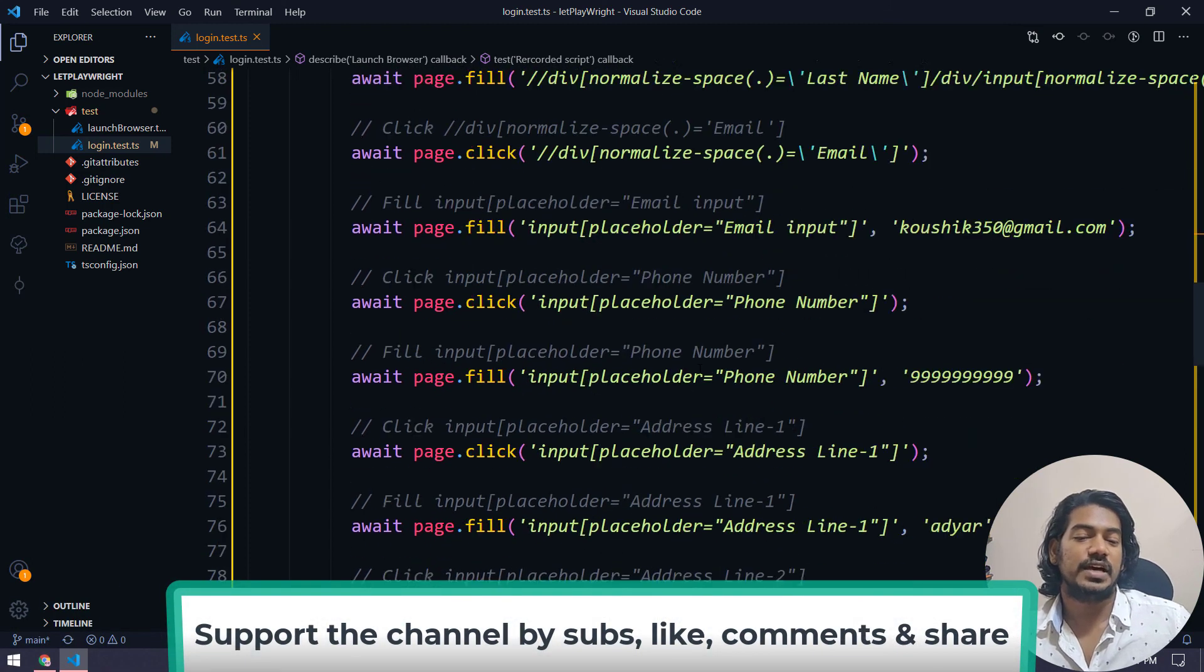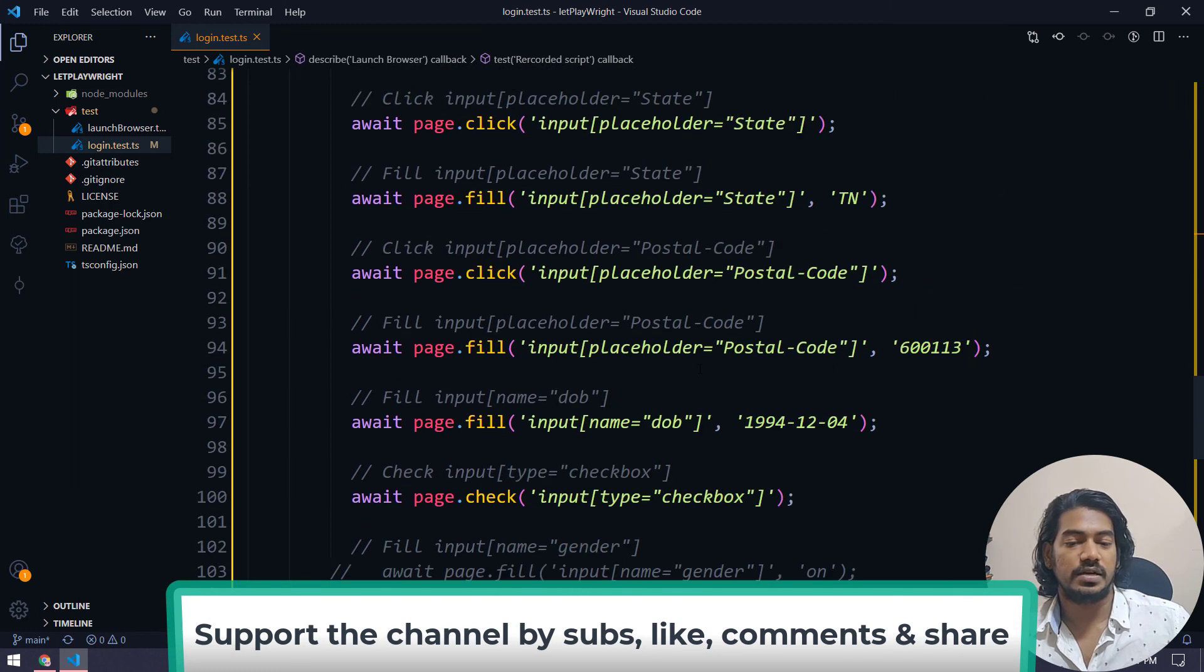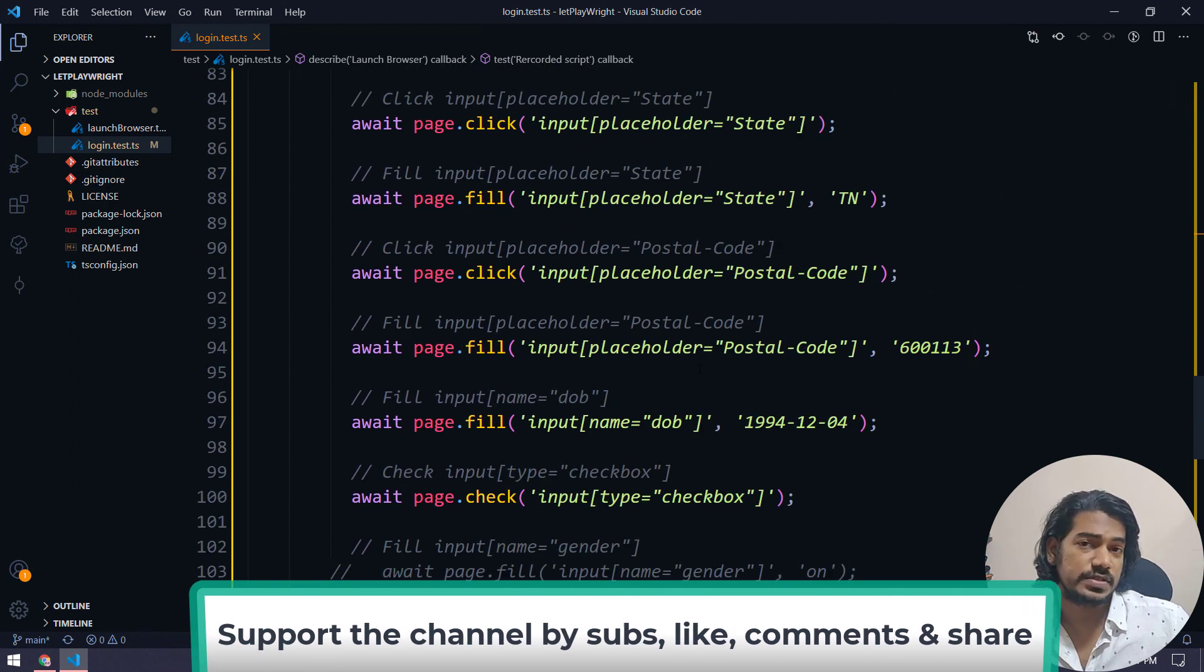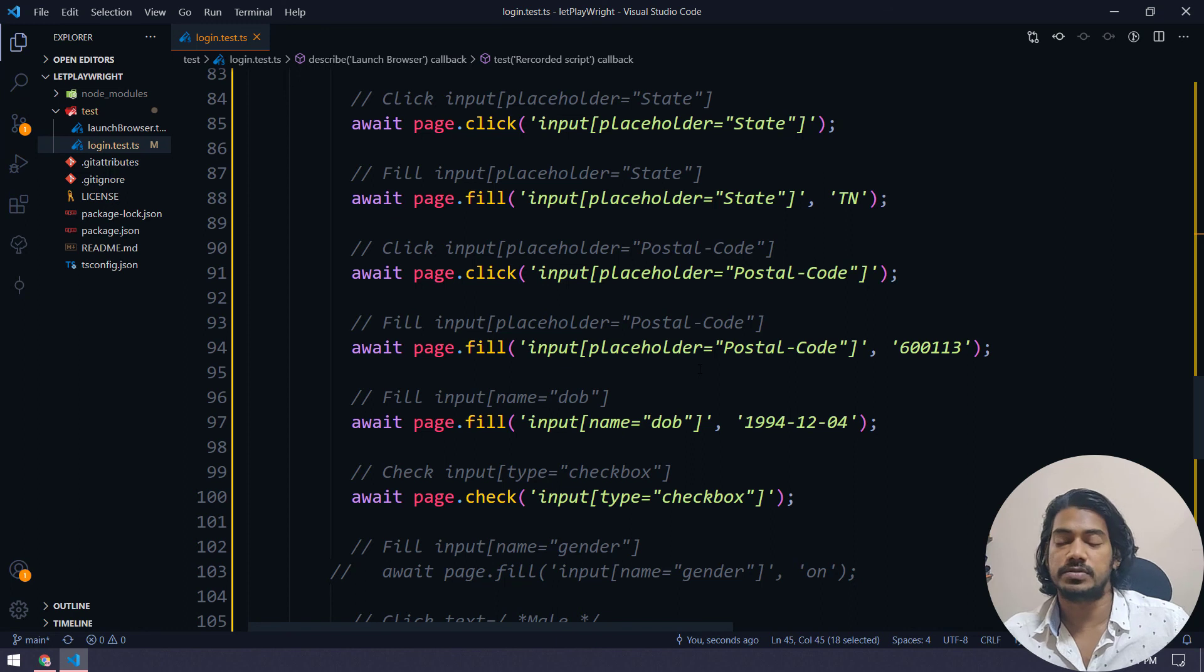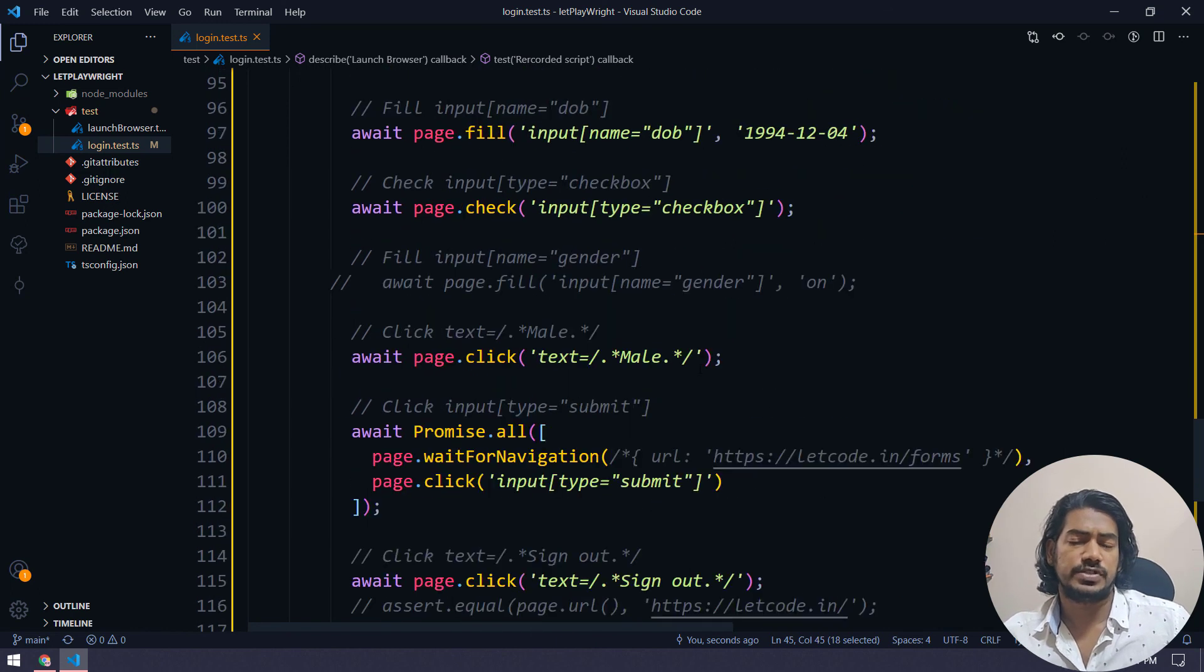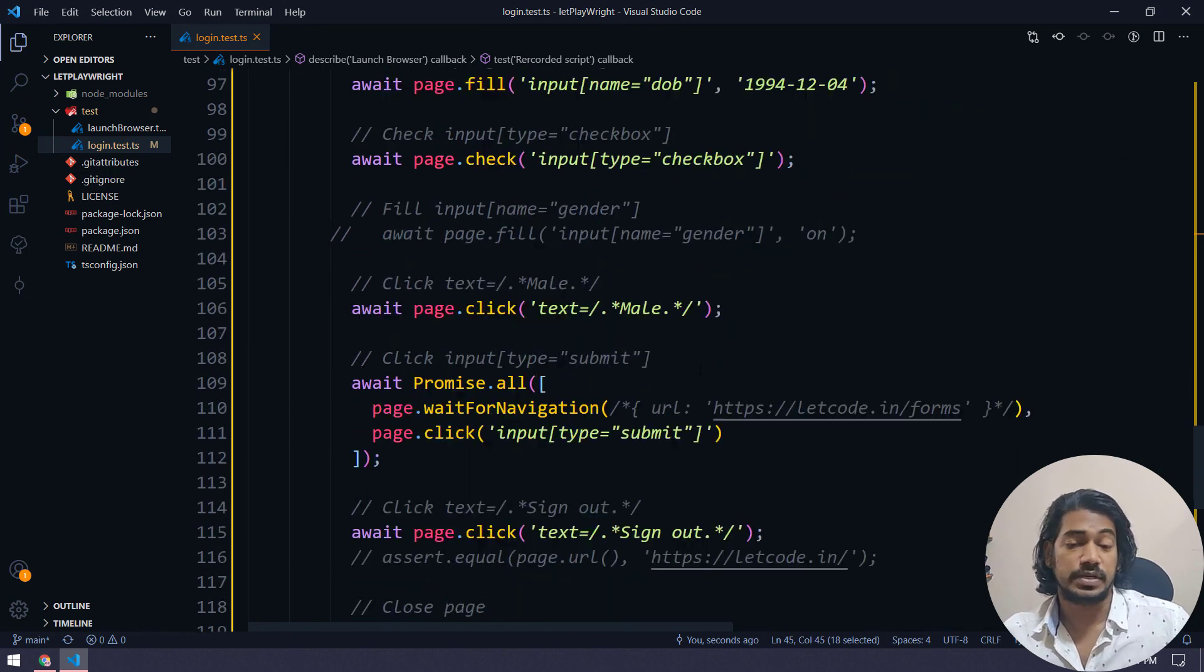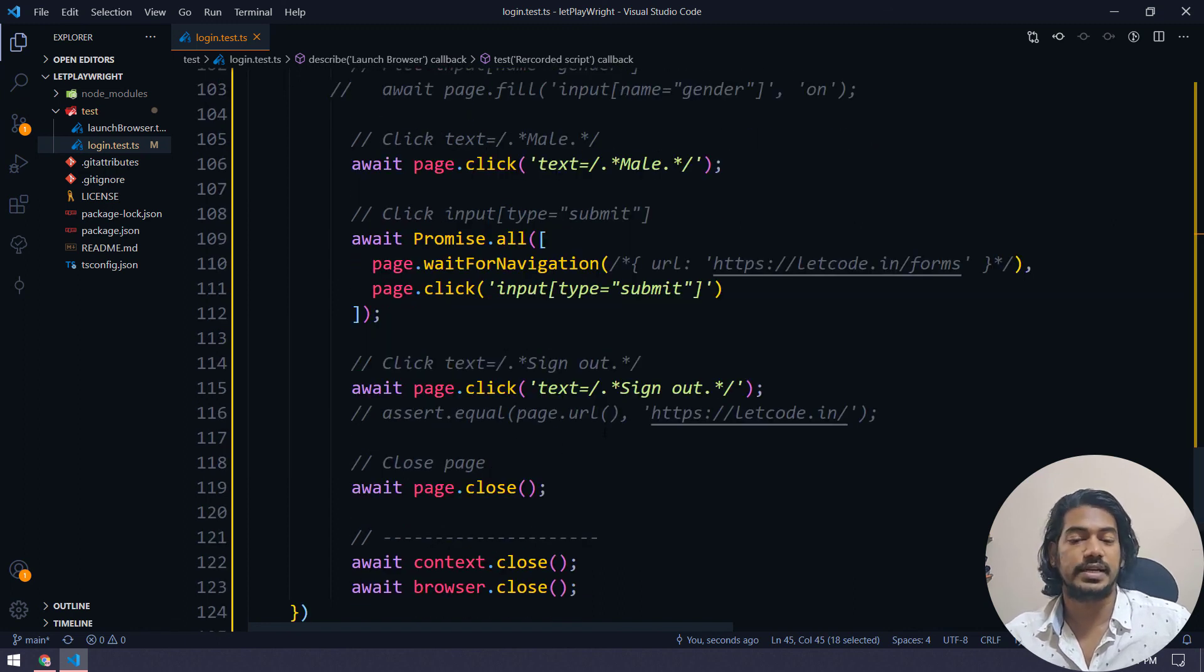And then we have the few of the things we have to notice, like it doesn't support the dropdowns, the alerts, the window handling, but maybe in the future, it will support. I believe even if it's not supporting, that's really cool. Whatever we got, it's pretty much neat and clean as of now.